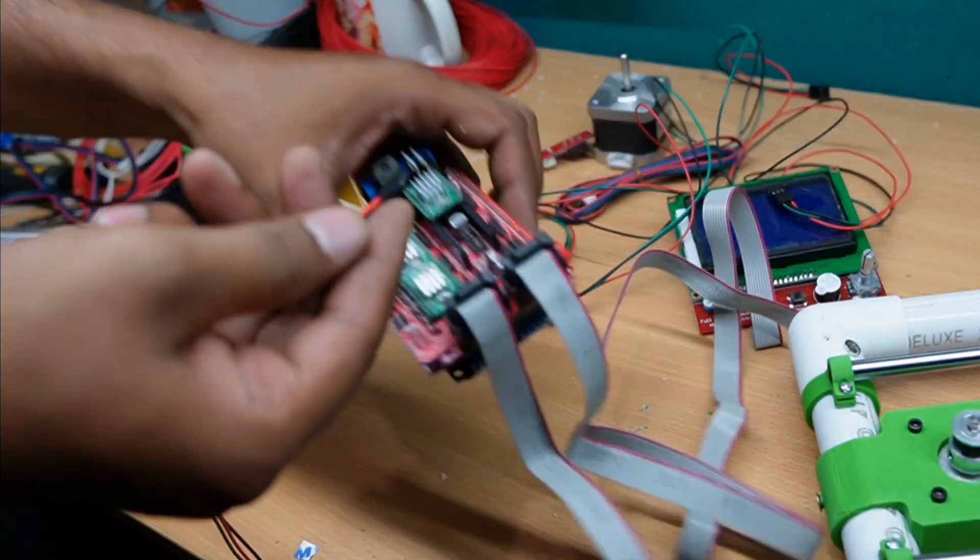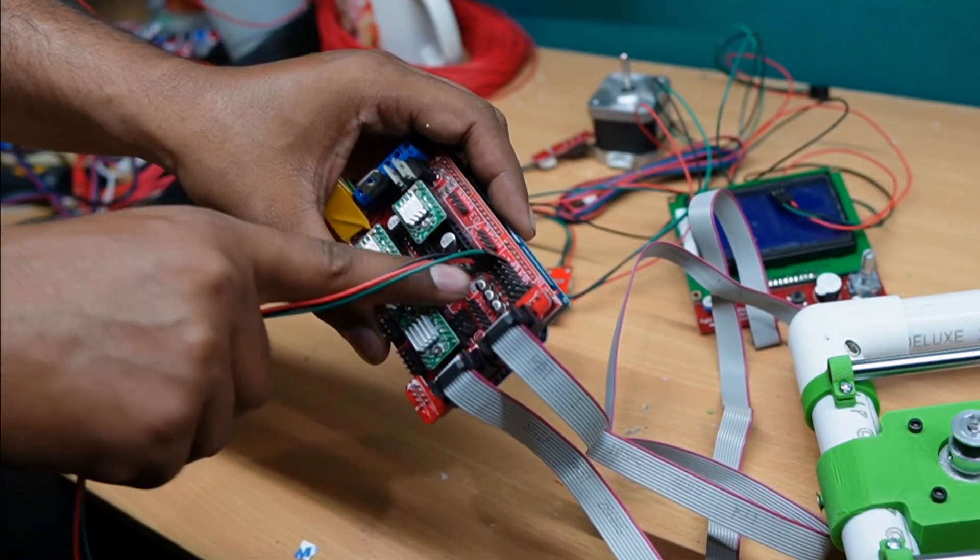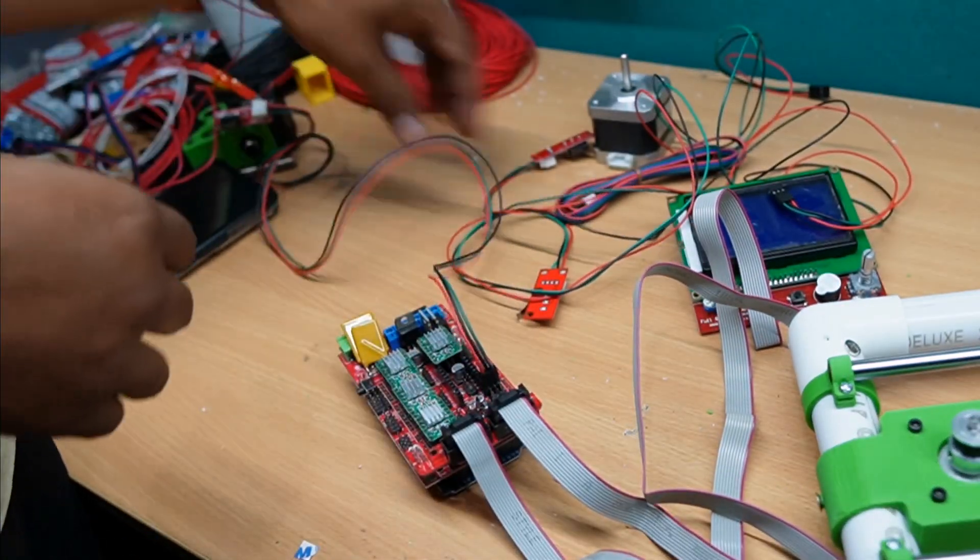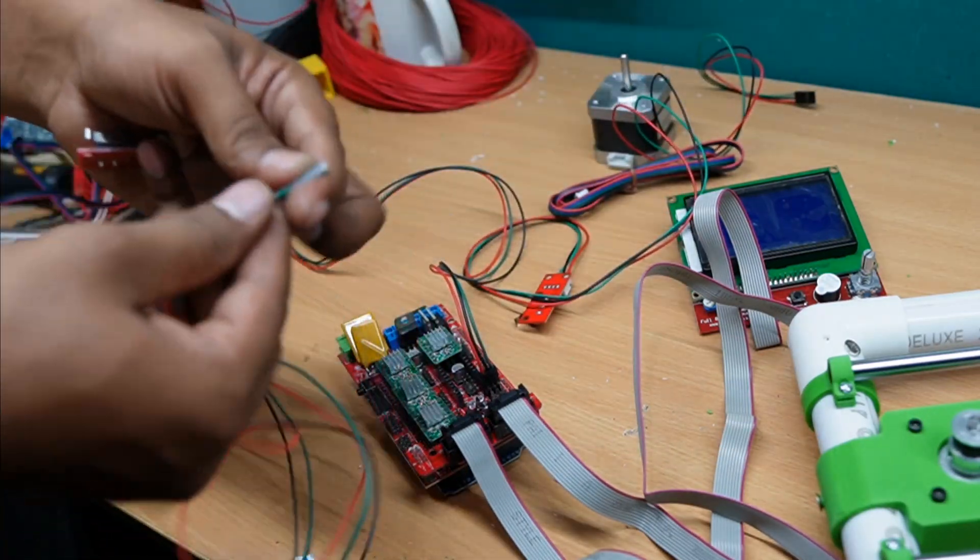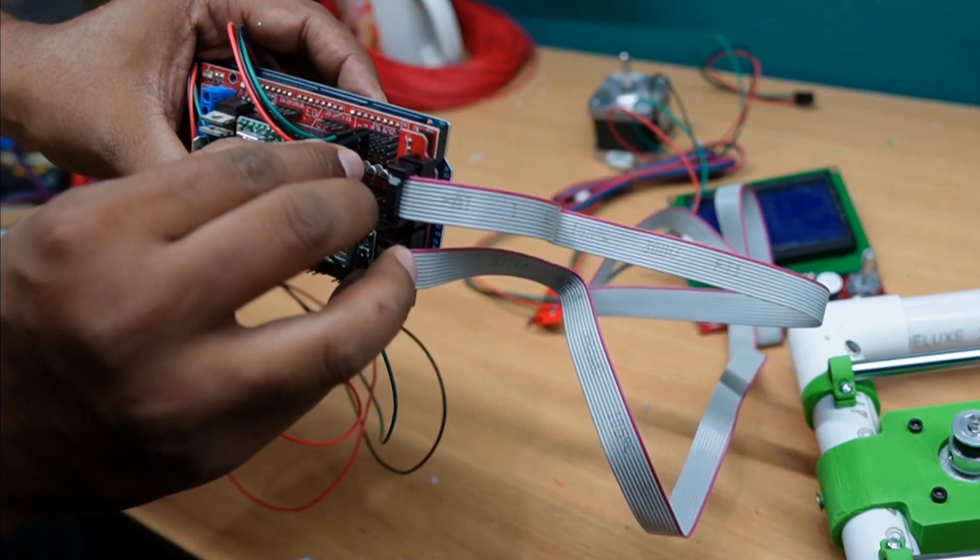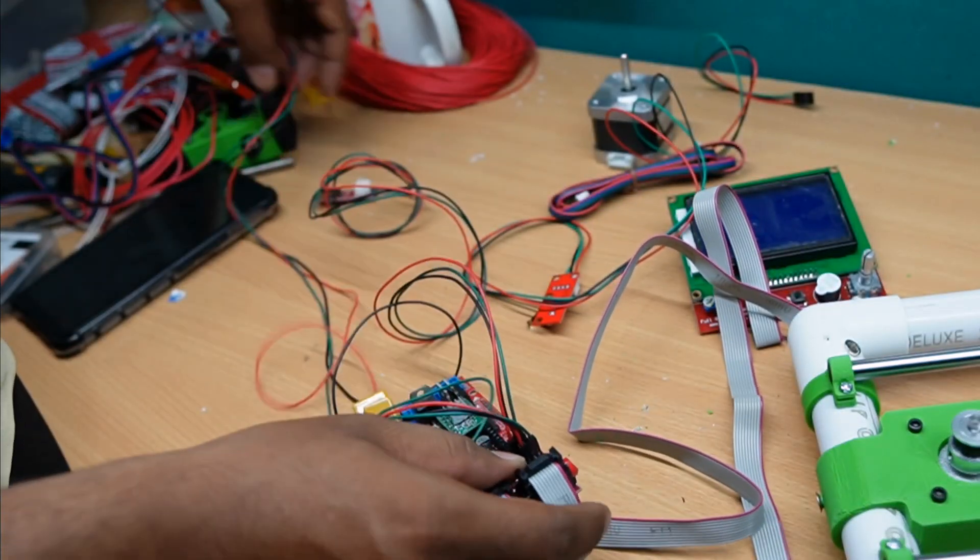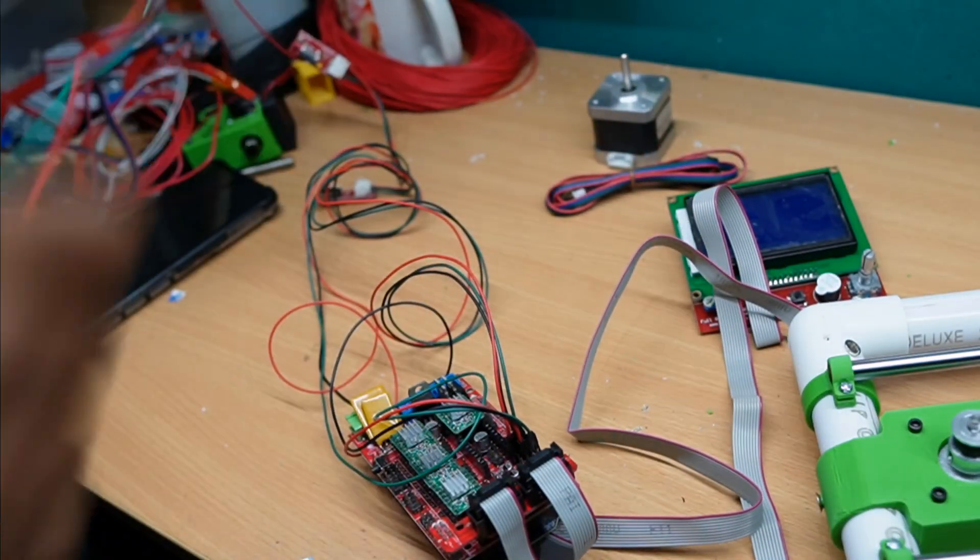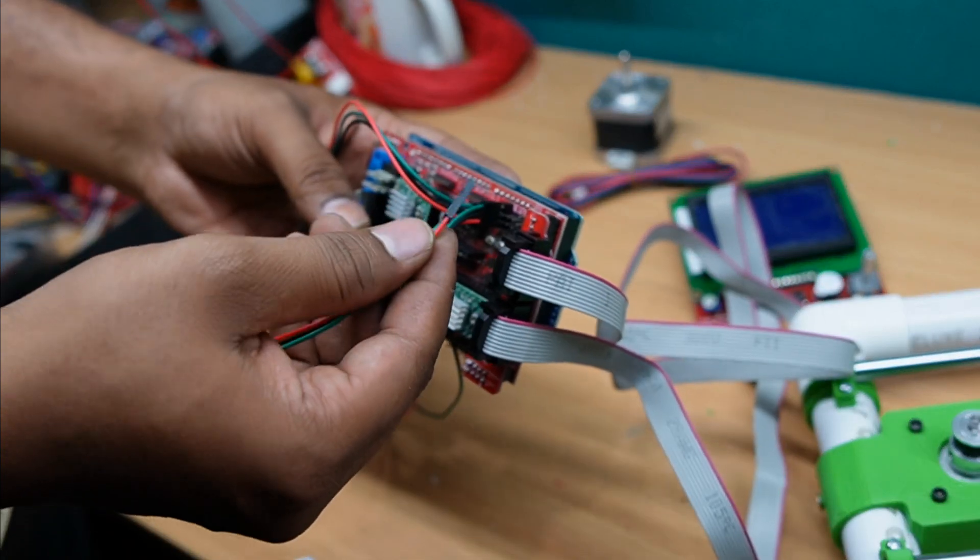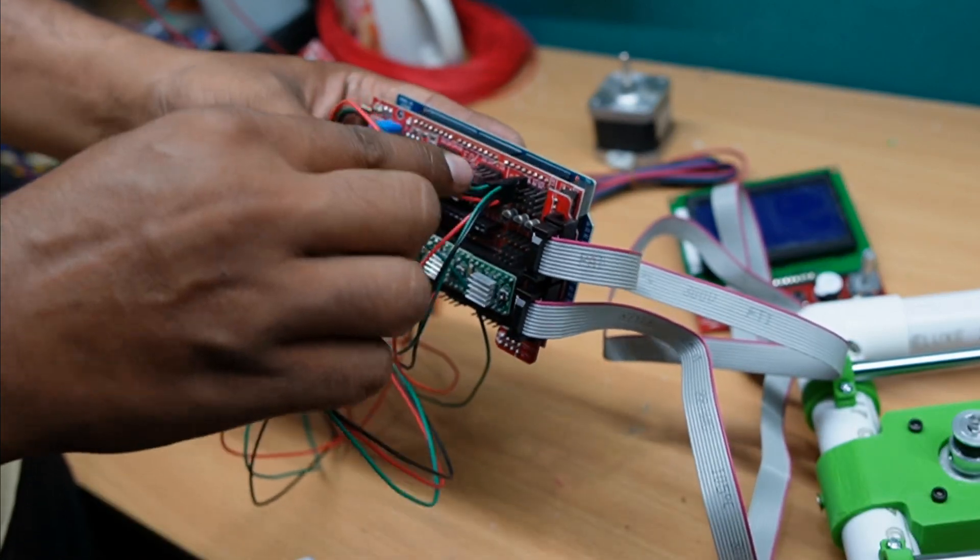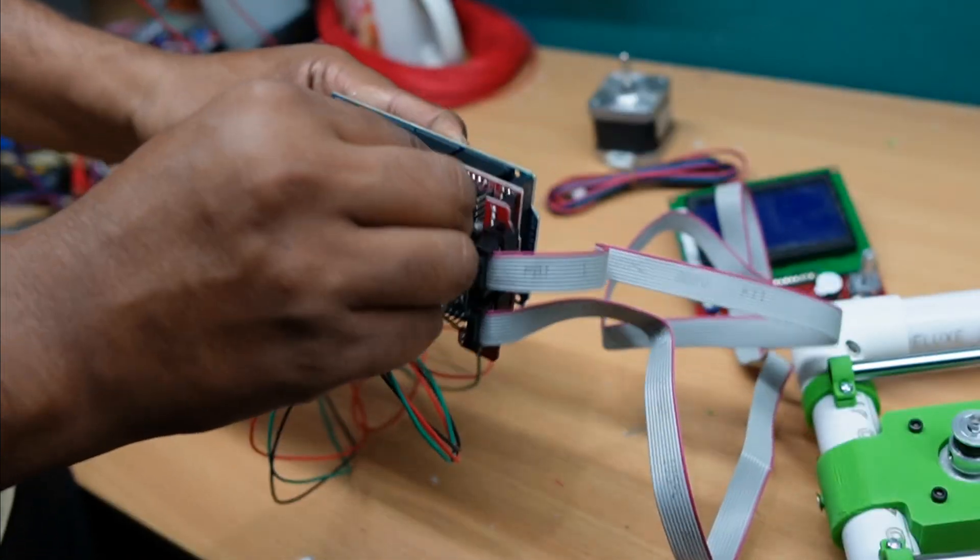I have to connect this one is first X, then Y, and Z. Make sure the green wire is on the top side, that is signal wire.